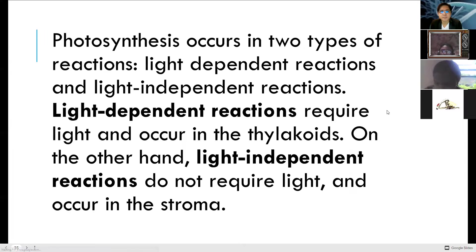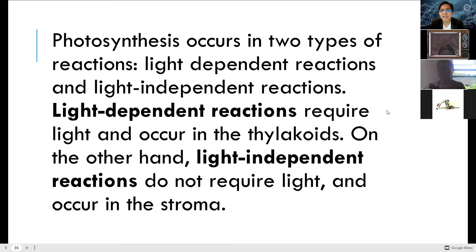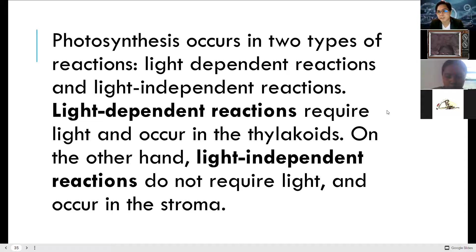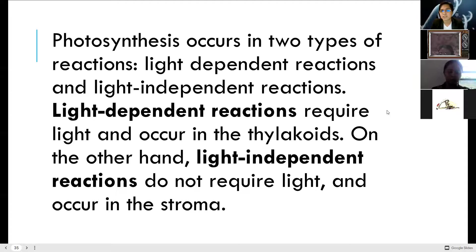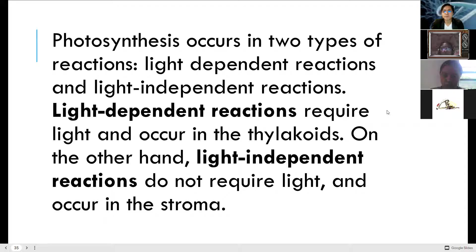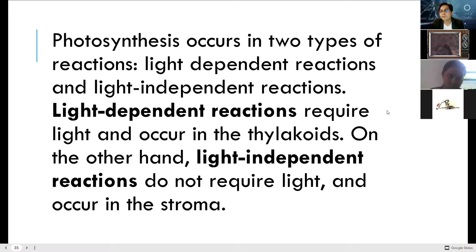Photosynthesis occurs in two types of reactions: light-dependent reactions and light-independent reactions. Light-independent reactions can occur anytime — it doesn't mean they only occur at night. They can occur simultaneously with light-dependent reactions. The difference is that light-independent reactions don't use light; instead they use carbon dioxide. Light-dependent reactions require light and occur in the thylakoids. Light-independent reactions, also called dark reactions or the Calvin cycle — named after Melvin Calvin — do not require light and occur in the stroma.